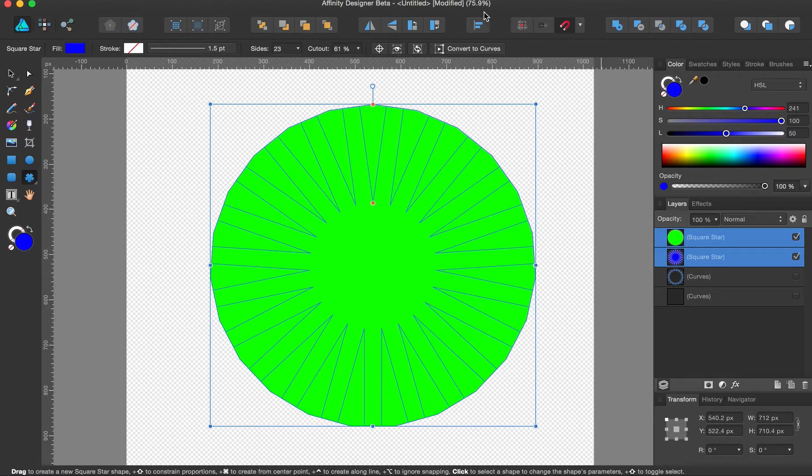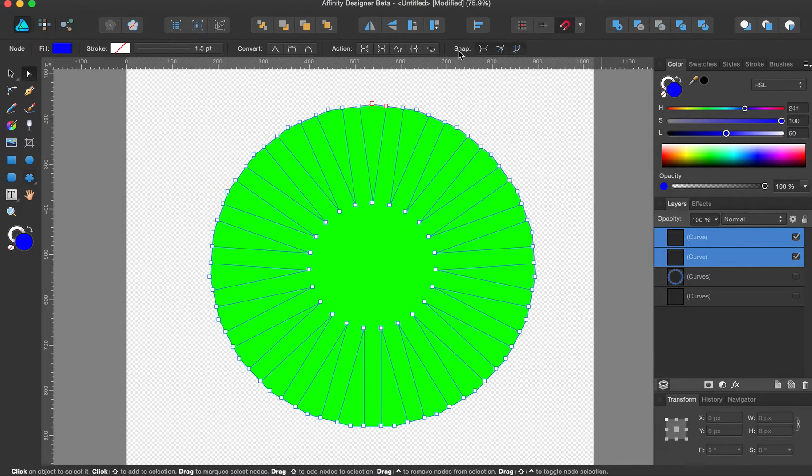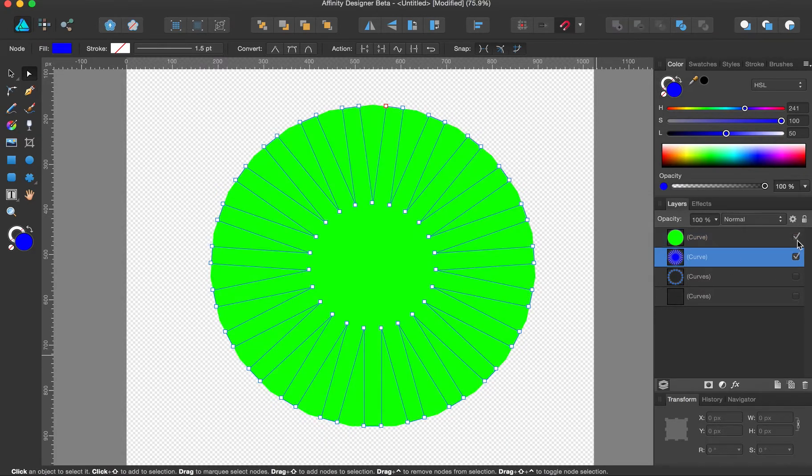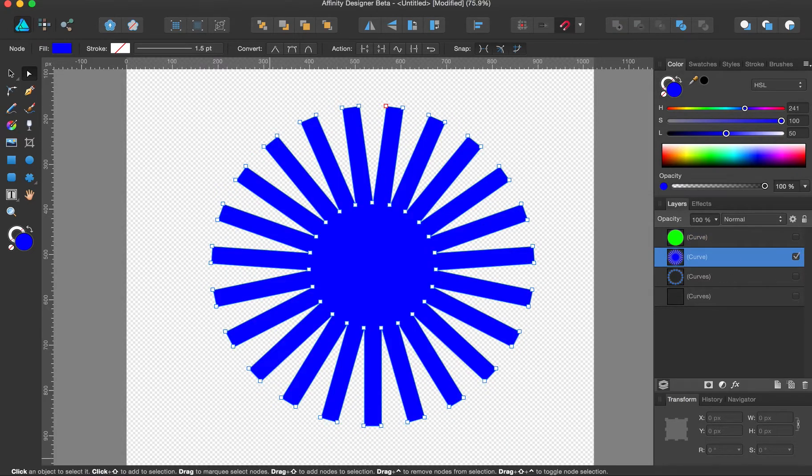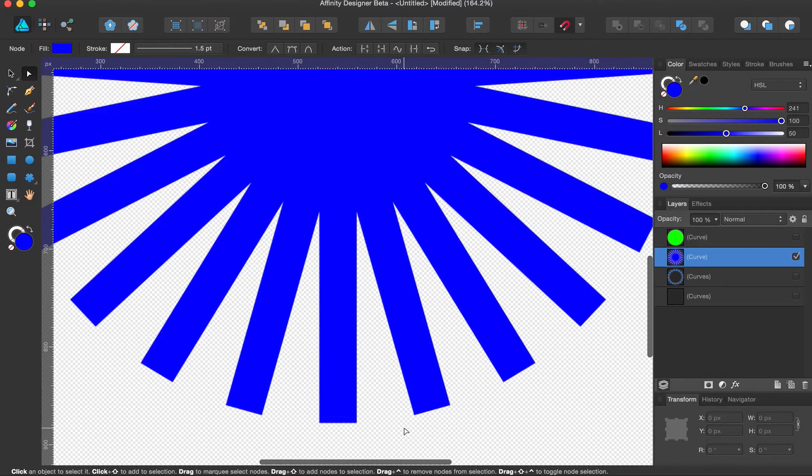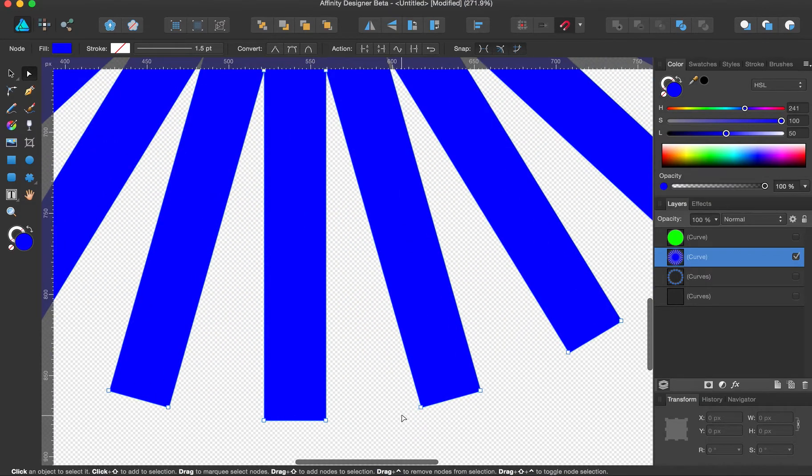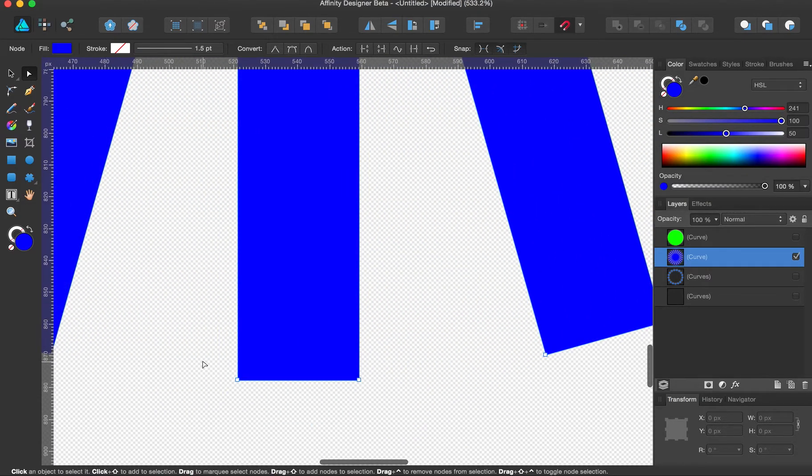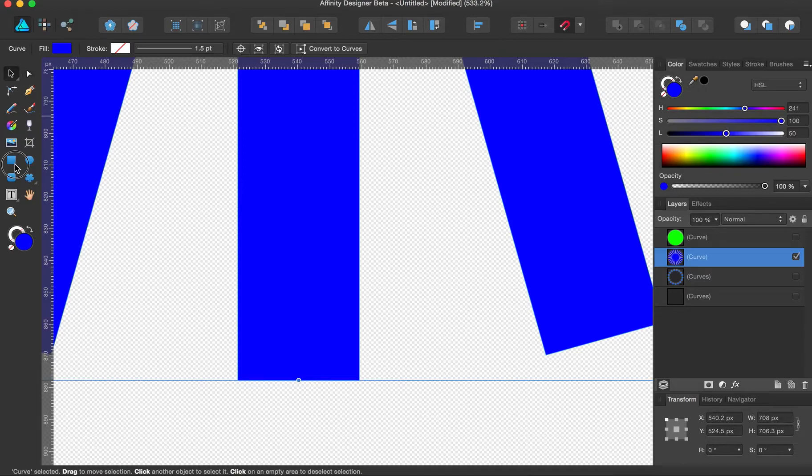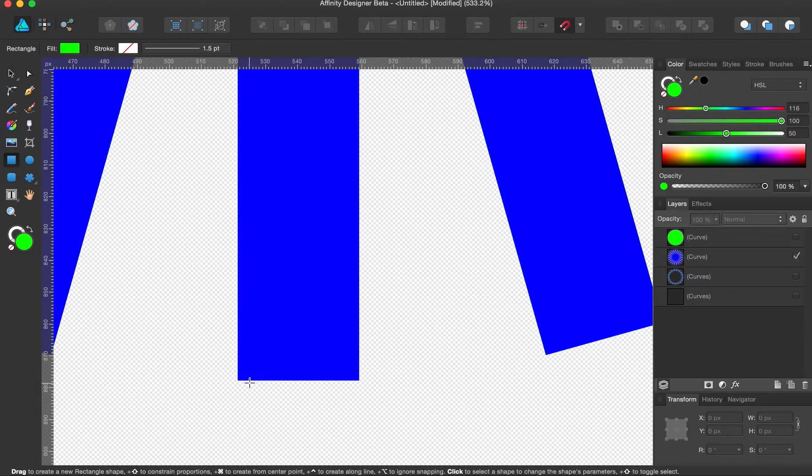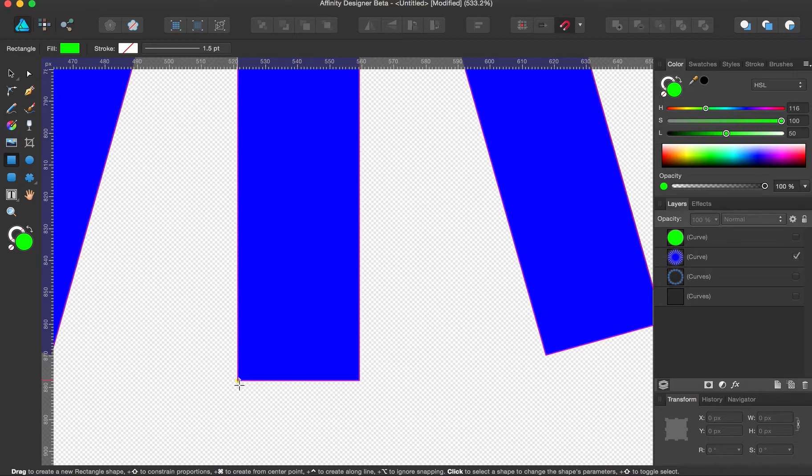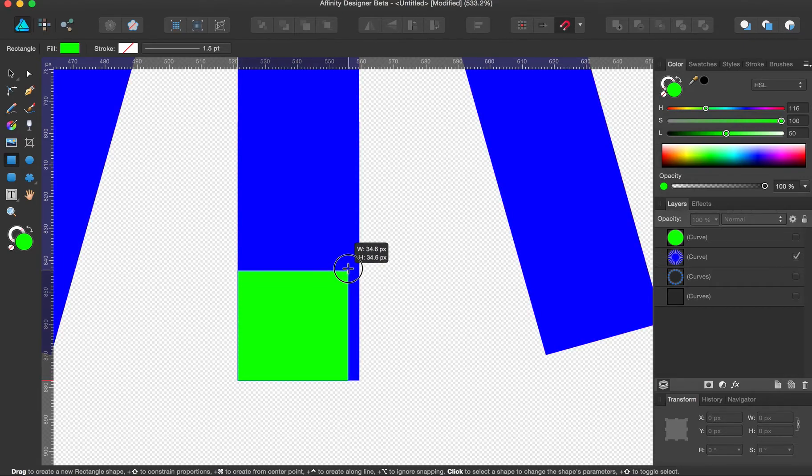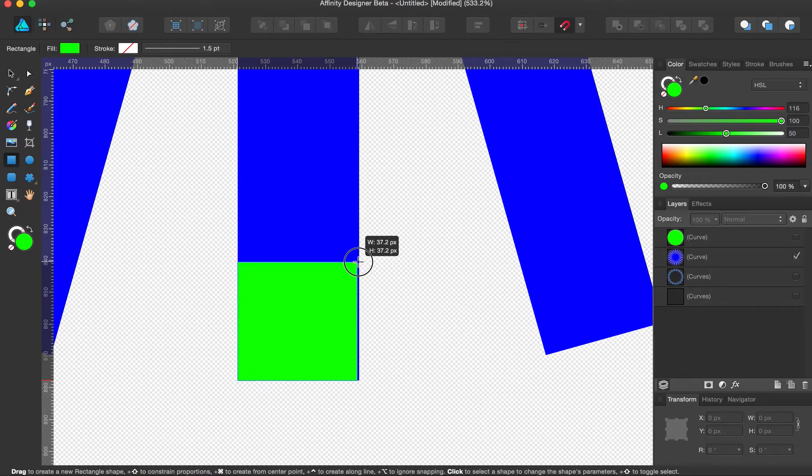Grab them both. Convert to curves. Let's hide this guy for a second. Come on. Grab a square. Snap there. Constrain proportion. And for right now, we're just going to eyeball it.